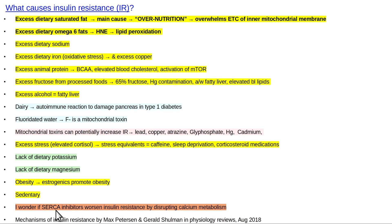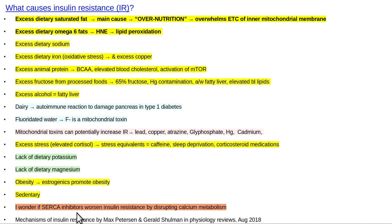SERCA inhibitors would probably worsen insulin resistance by disrupting calcium metabolism. SERCA stands for sarcoplasmic/endoplasmic reticulum calcium ATPase. Anything that increases hemoglobin A1C goes up with SERCA inhibitors, so they seem related. And pretty much anything that smells bad is probably bad for you — car exhaust, paints, adhesives, etc. — though that's a bit of a separate topic.